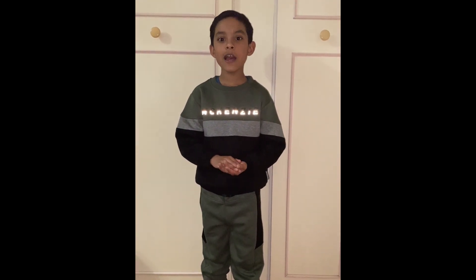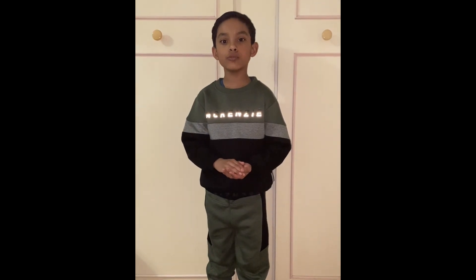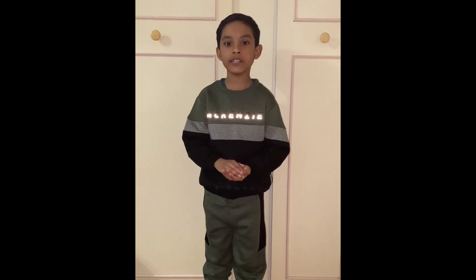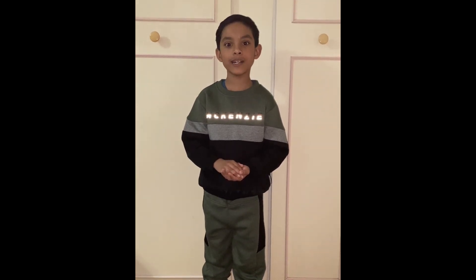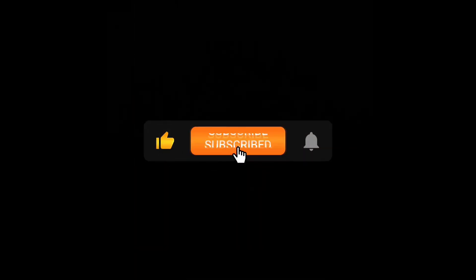Thank you for watching my channel. Please subscribe, like and share, and hit that notification button so you will be notified every single time I upload a video. Bye.